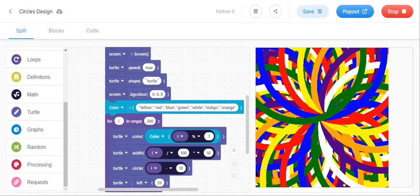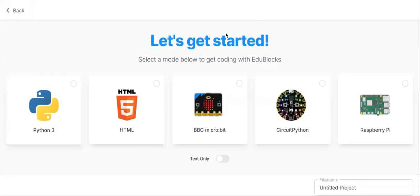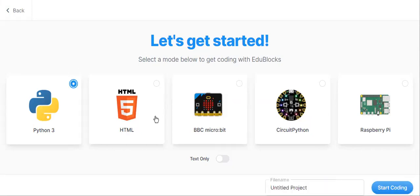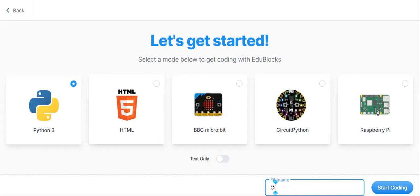Let us start the coding step by step. We are doing this in IDLE Python, Python 3. The file name will be 'circles design' or 'circles pattern'. Let us start coding.